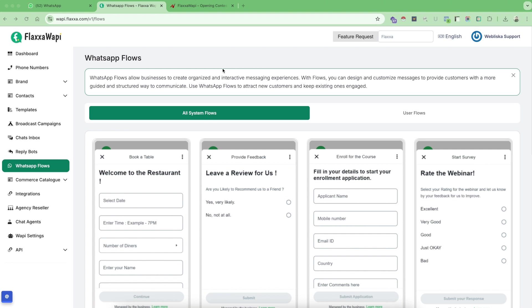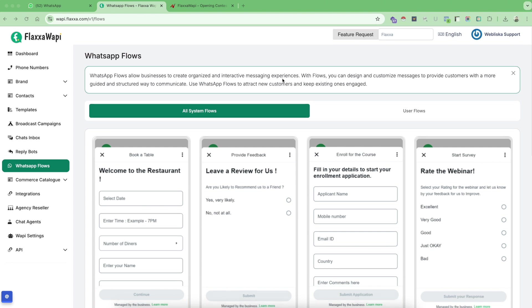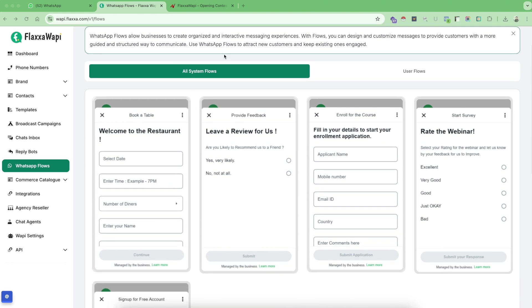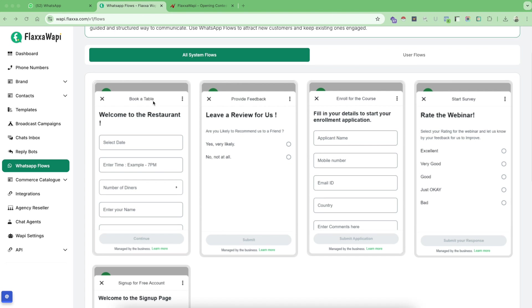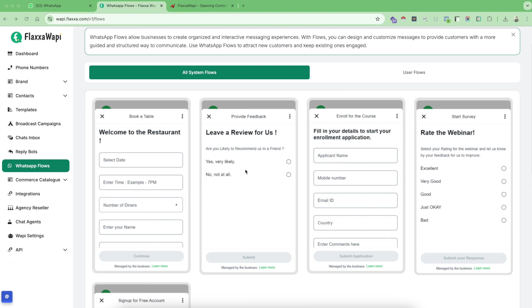Let's first understand what are WhatsApp flows. WhatsApp flows allow businesses to create organized and interactive messaging experiences. These are some of the system flows that we have created for you to explain what are WhatsApp flows. If you are a restaurant owner or belonging to the food and beverage industry, maybe you want to allow your customers to book a table with you. In this case, using WhatsApp flows you can create a book a table form, and these forms work seamlessly and beautifully directly inside your WhatsApp.